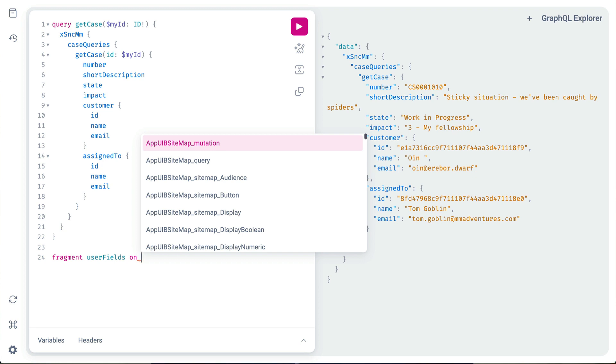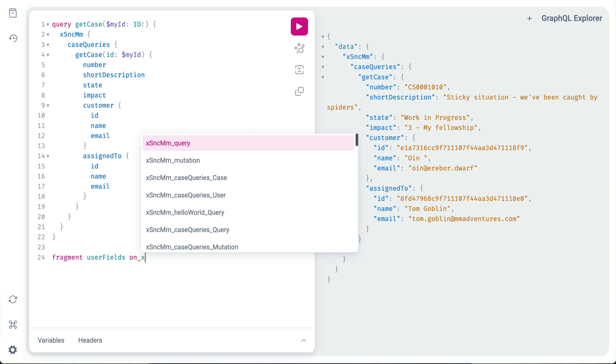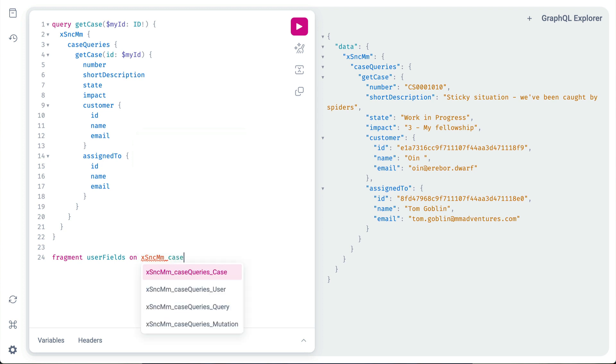When we start typing X, we get possible options. In that list, we can quickly narrow down the ones that start with XSNCMM from our scope. Then, case queries from our API name, and finally, we select the one that ends with user.